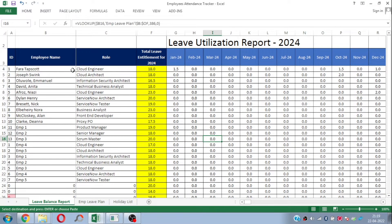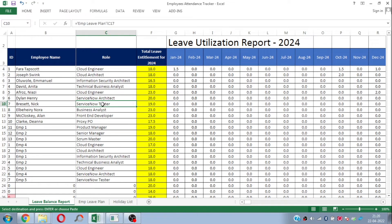Hi, I'm Sumit and today I'm here with an interesting video where I'm going to take you through an amazing Excel-based template which can help you maintain and calculate employees' leave or attendance data. If you are from a human resource background or handling a larger team, you often need to maintain your employees' leave data on a monthly basis.